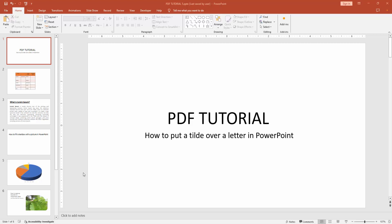Asalaamu Alaikum. Hello friends, how are you? Welcome back to my another video. In this video, I am going to show you how to put a tilde over a letter in PowerPoint. Let's get started.